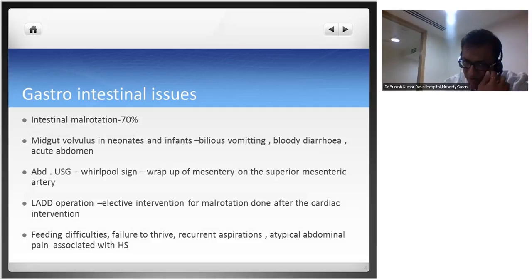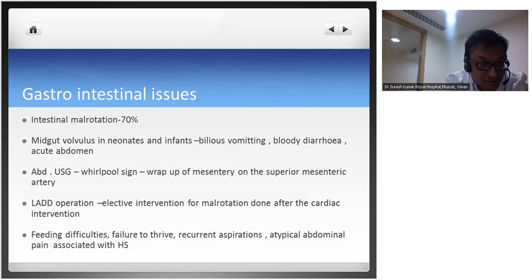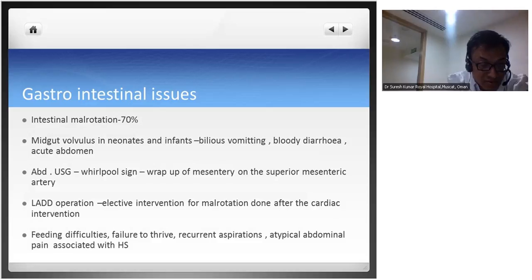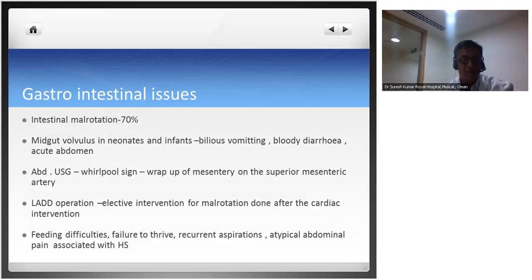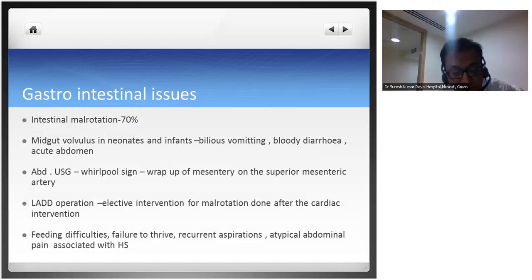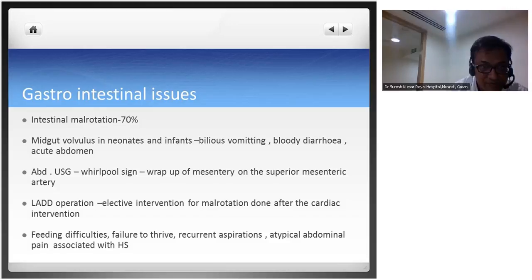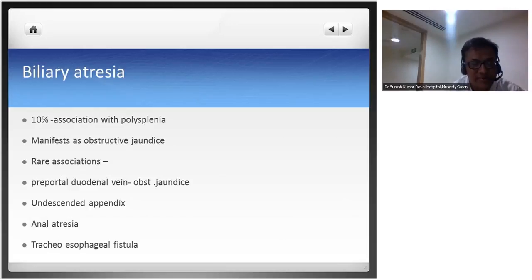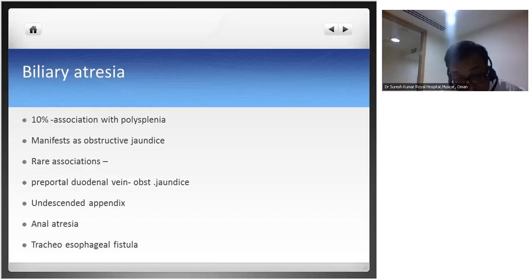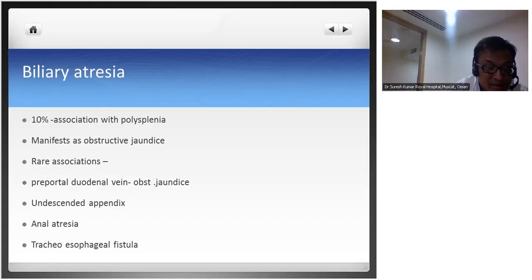Gastrointestinal issues: malrotation is associated with heterotaxy in up to 70% of cases. Midgut volvulus is known to occur in infants with bilious vomiting, bloody diarrhea, and acute abdomen. The abdominal ultrasound shows the whirlpool sign - wrapping of mesentery around the superior mesenteric artery. The Ladd procedure is the surgical intervention for malrotation, performed after the cardiac procedure is completed. Even without volvulus, feeding difficulties, failure to thrive, recurrent aspirations, and atypical abdominal pain are common. Biliary atresia is associated with 10% of polysplenia cases. Other rare associations include pre-portal duodenal vein causing obstructive jaundice, undescended appendix, anal atresia, and tracheoesophageal fistula.